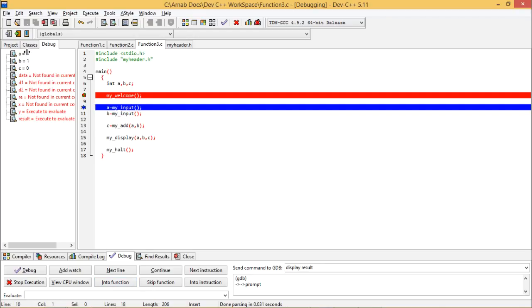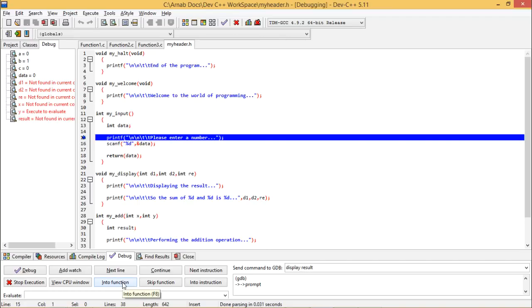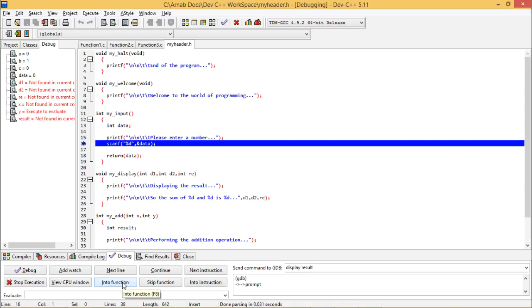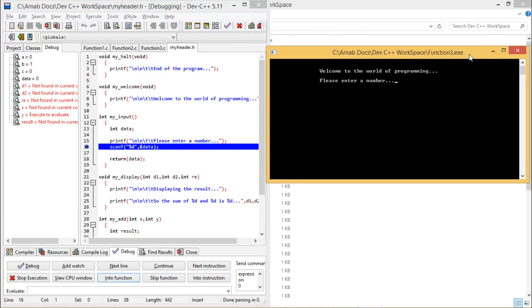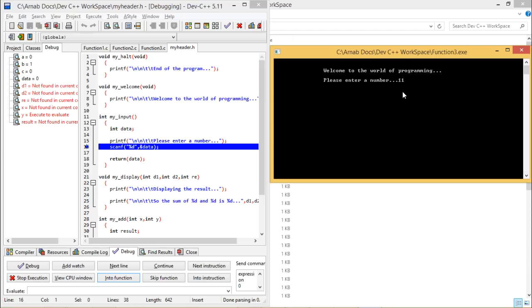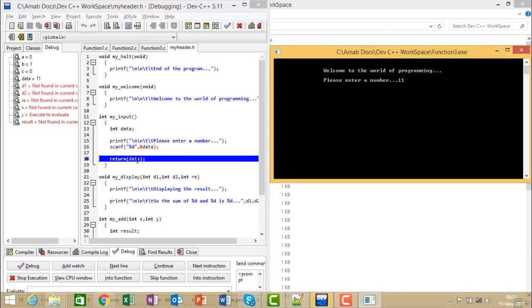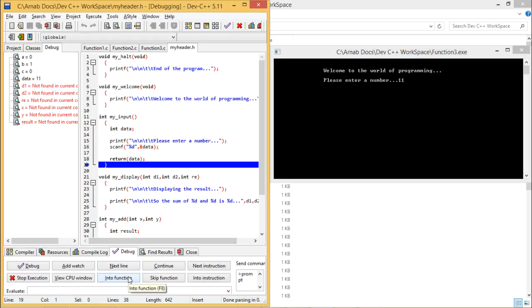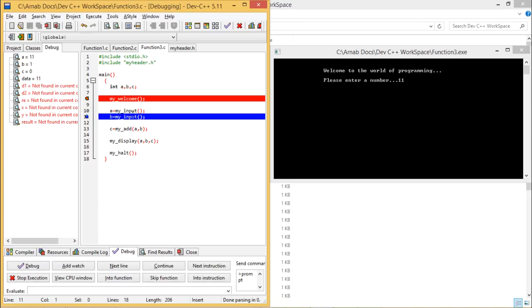A, B, C are initialized with some garbage values but are within scope and defined. Going into the function, my_input is called and control goes to my_header.h. It asks for input — I enter 11 and press Enter. Control returns and then on stepping back into function3.c, A has the value 11.